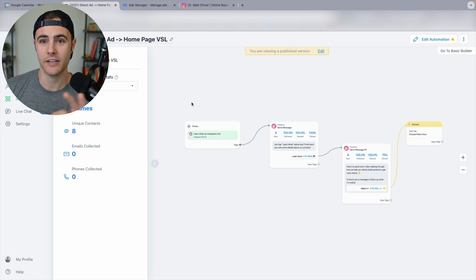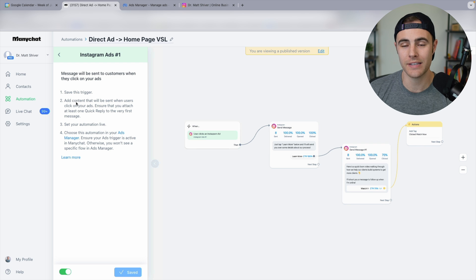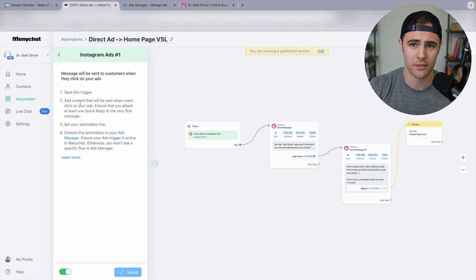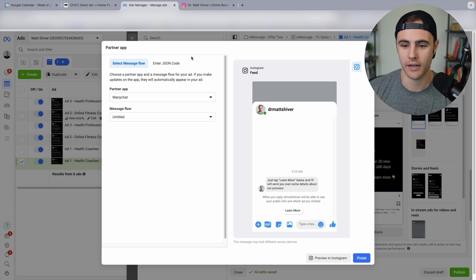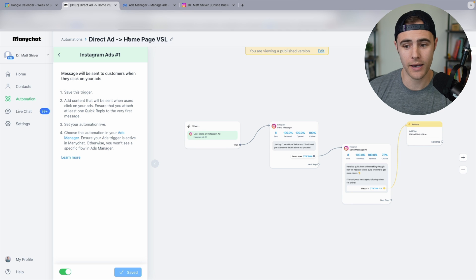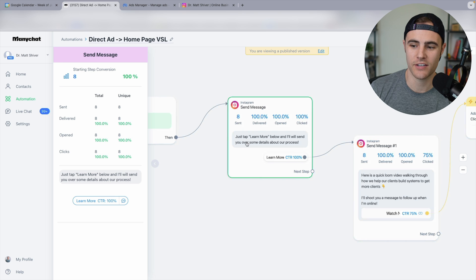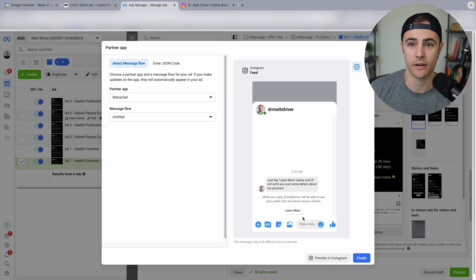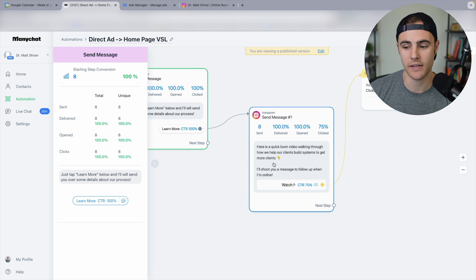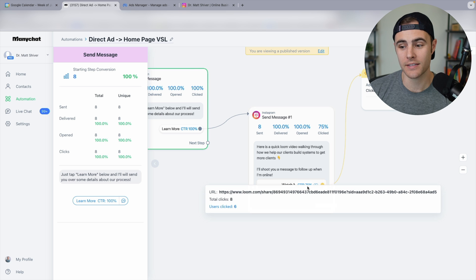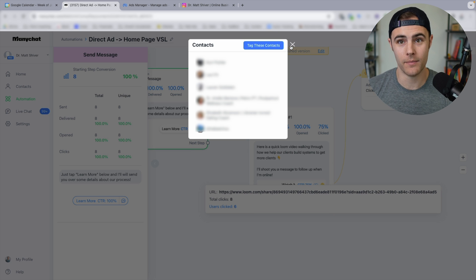I've got the automation pulled up — the trigger for this is 'when someone clicks an Instagram ad,' which is a new trigger that does require the pro version at just $15 a month, but well worth it. You set up the ads manager connection, pick ManyChat and the flow name, and when they click the button, this message pops up: 'Just tap learn more below and I'll send you over some details about our process.' Then when they click that button, another message gets sent: 'Here's a quick Loom video walking through how we help our clients build systems to get more clients. I'll shoot you a message to follow up when I'm online.' The cool part is I can now see all the people who clicked my ad and give them personalized follow-up messages.